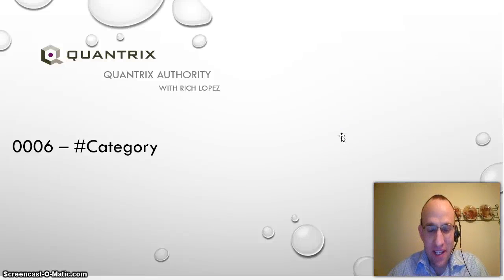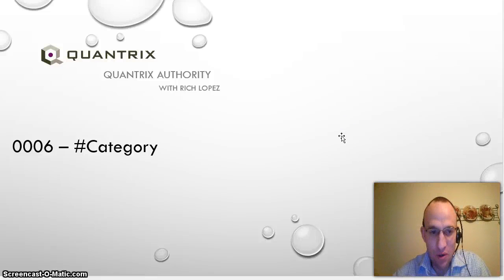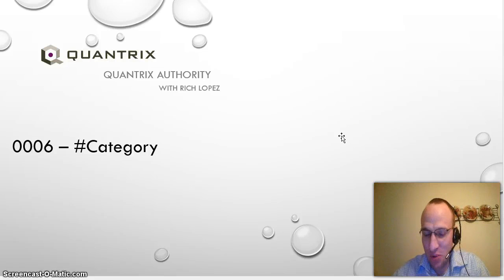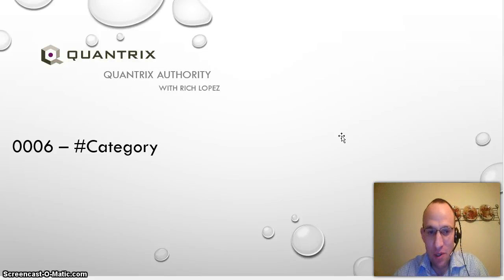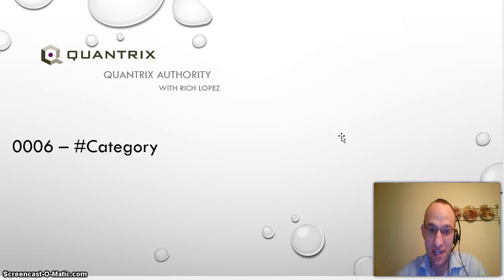Hello and welcome back to another netcast with Quantrix Authority, Rich Lopez. I'm excited that you joined me today and I'm excited to share with you episode 6, hashtag category, pound sign category, or number sign category.